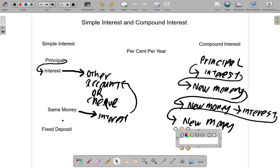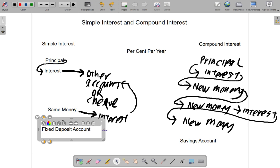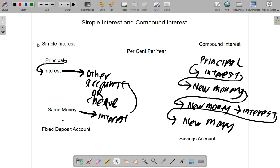The type of account for compound interest is not a fixed deposit — it is called a savings account. Simple interest is paid on a fixed deposit account; the money is fixed. They call it a fixed deposit because the money remains the same — it is fixed. It is the same interest that is paid every time; neither the bank nor you are supposed to go in and touch that money.